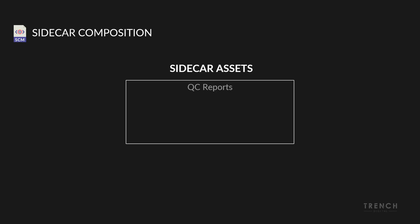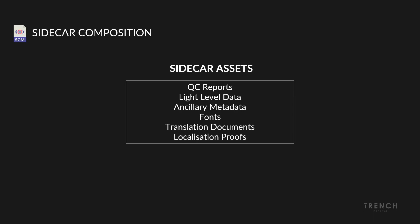This additional information can be comprised of anything such as QC reports, light level data, ancillary metadata, fonts, translation documents, localization proofs, etc.